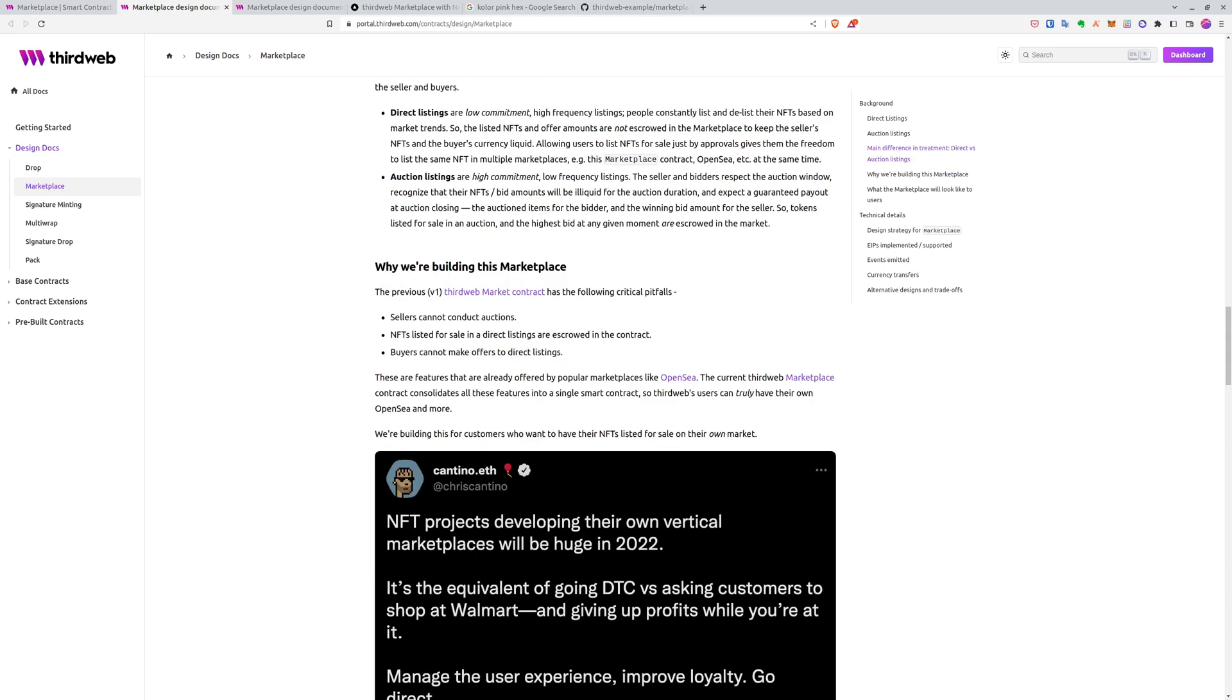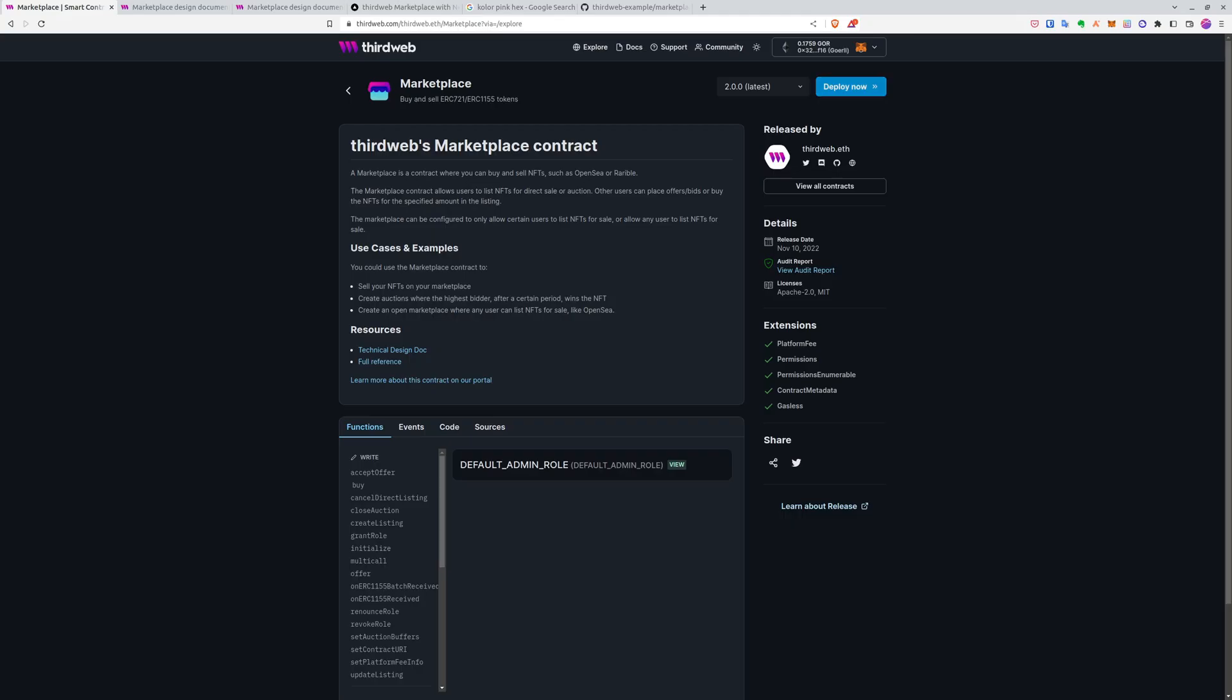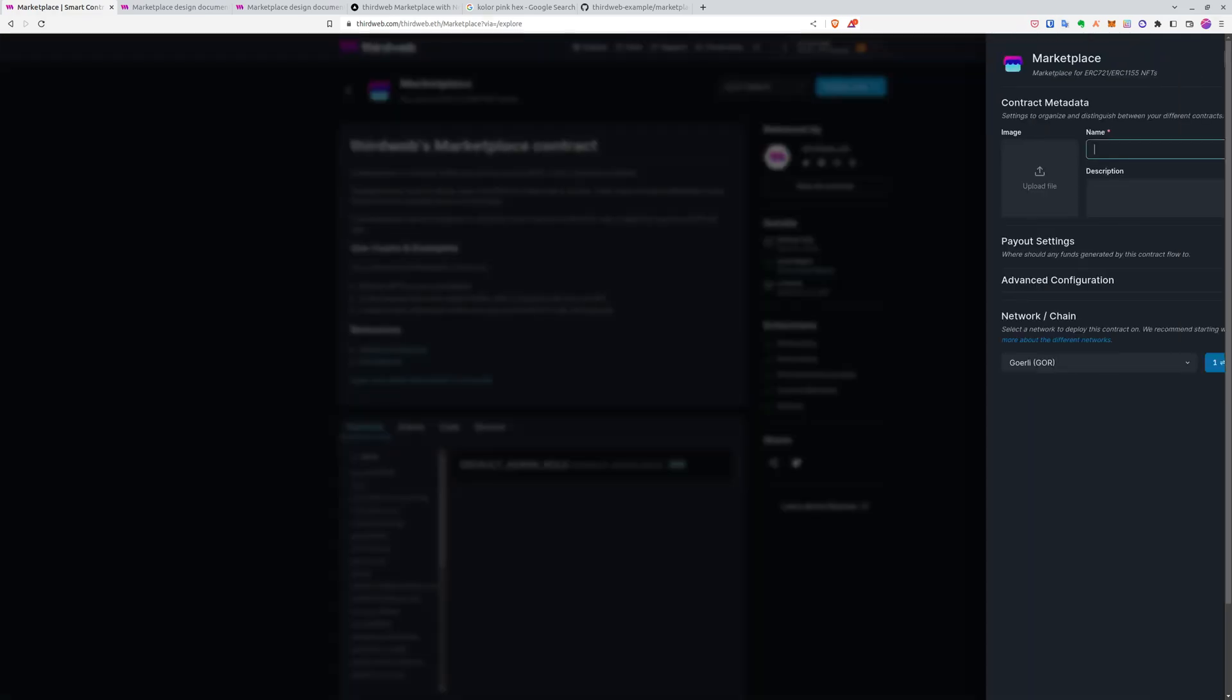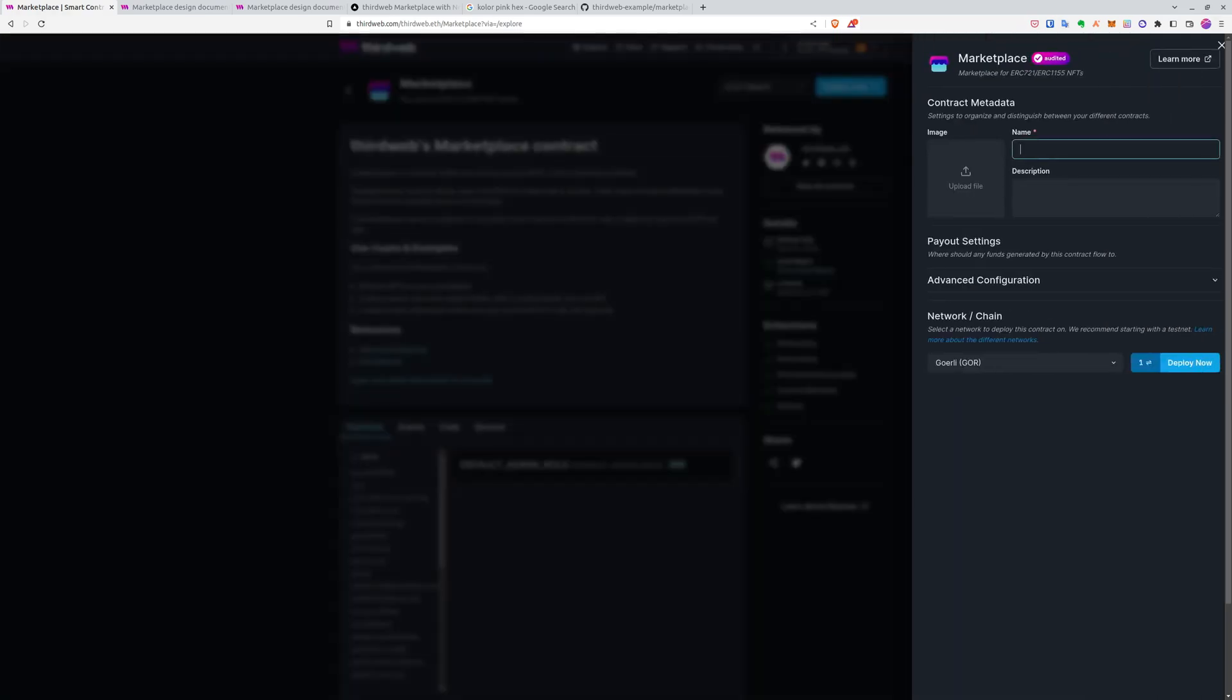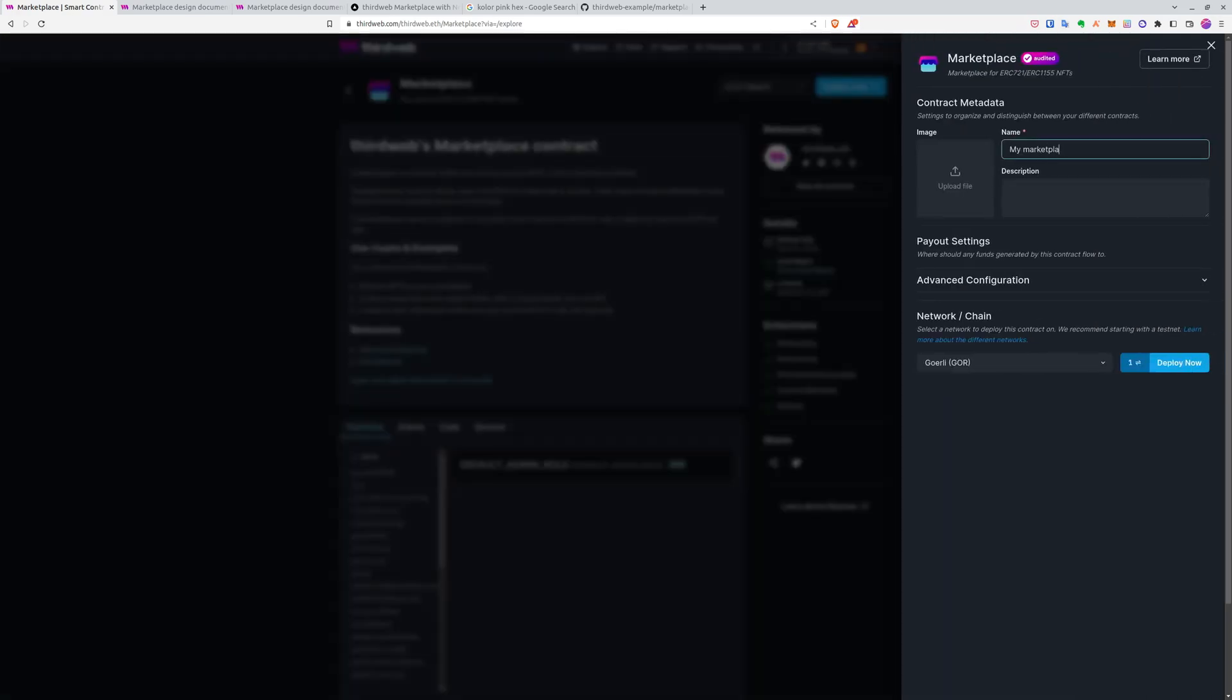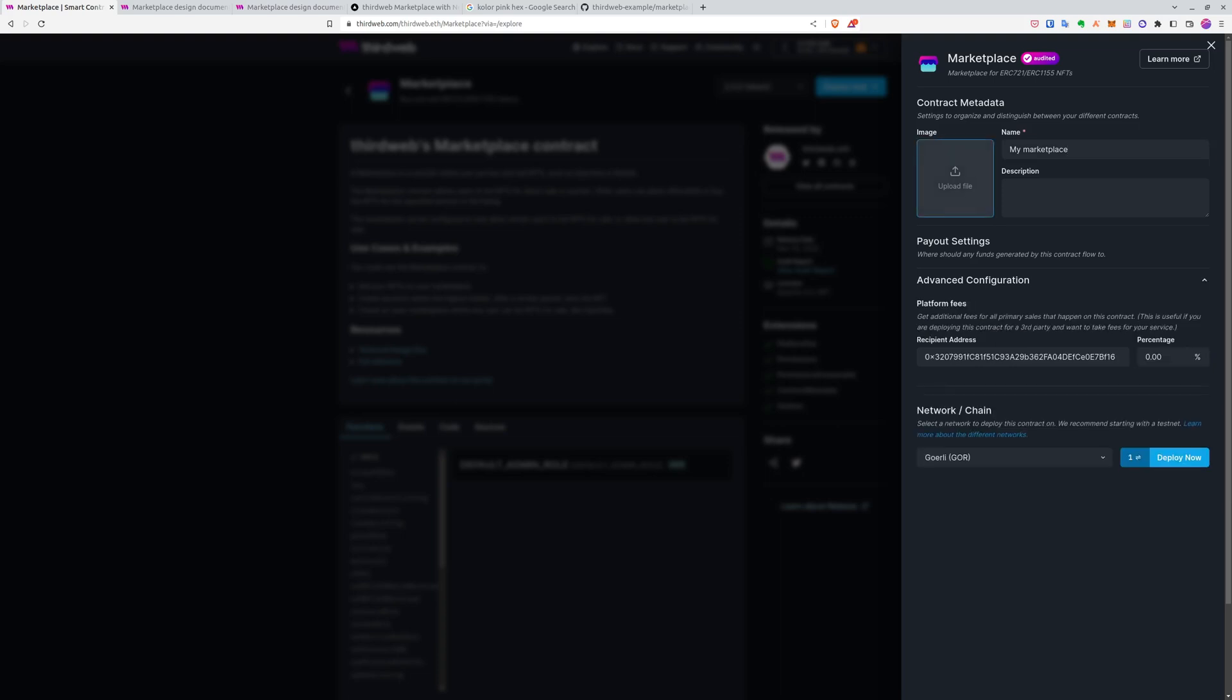And now let's deploy the marketplace. I'll call it my marketplace. I'll skip the image and description, but you can set it of course. And in the advanced configuration, I want to have 5% marketplace fees for every sale. So I'll set it to 5%. And make sure to do this all on Goerli network.